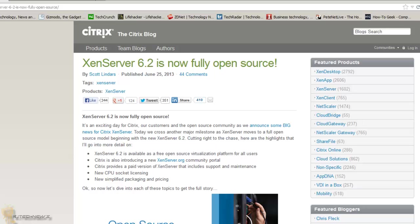It looks like Citrix is also introducing XenServer.org community portal for people to go in there and start chatting about issues, tips and tricks.